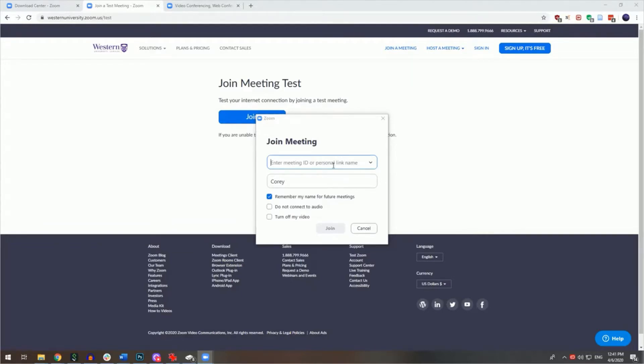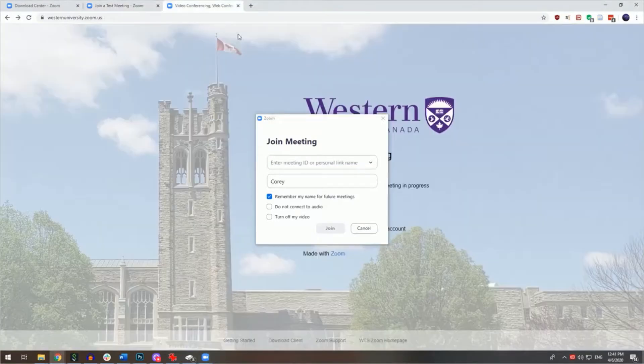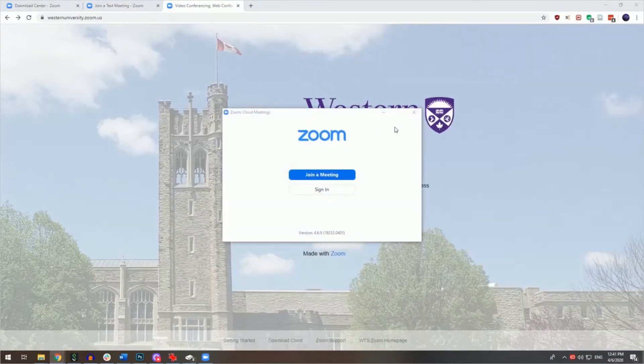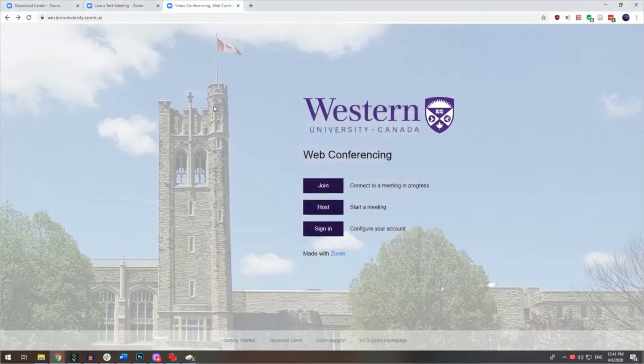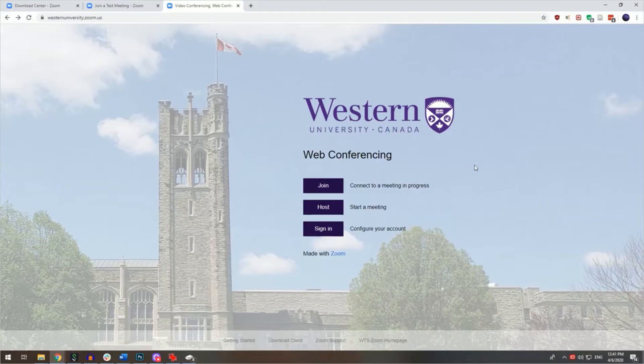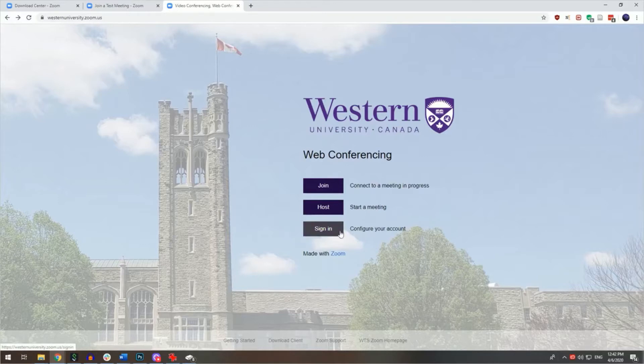If you'd like to schedule and host your own meeting, you can visit westernuniversity.zoom.us. All staff, students and faculty at Western have access to their own Zoom accounts using their Western credentials. Once you've logged in, just click on sign in.